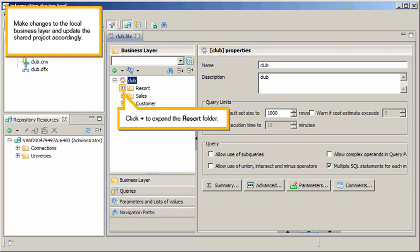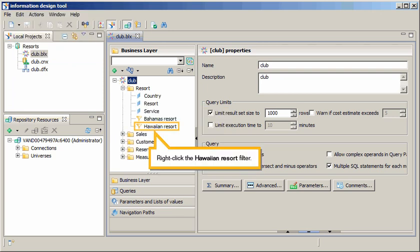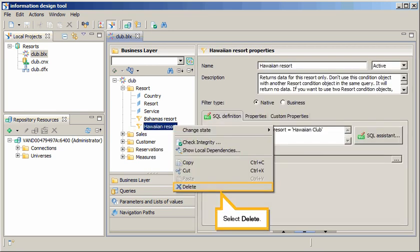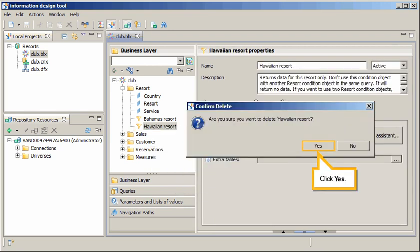Make changes to the Local Business layer and update the Shared Project accordingly. Click Plus to expand the Resort folder. Right-click the Hawaiian Resort filter. Select Delete. Click Yes.